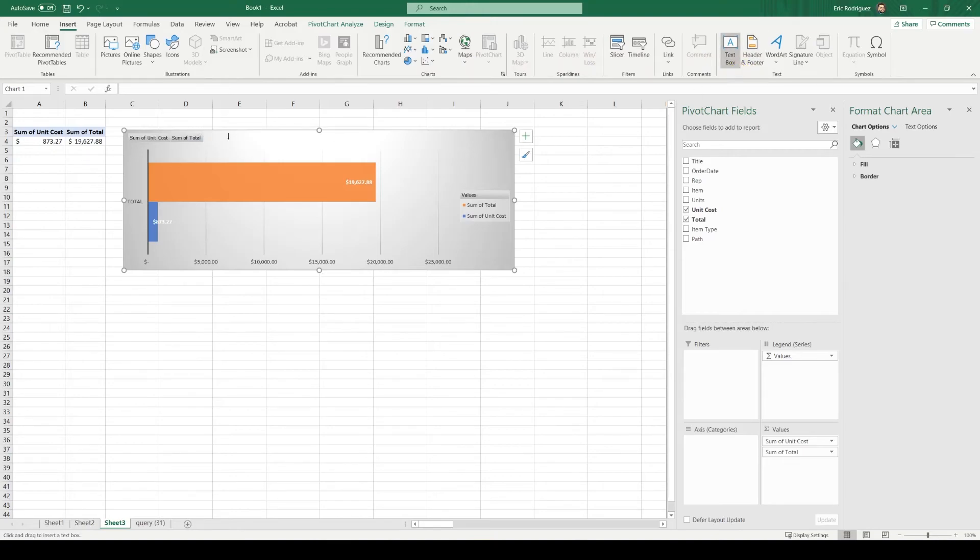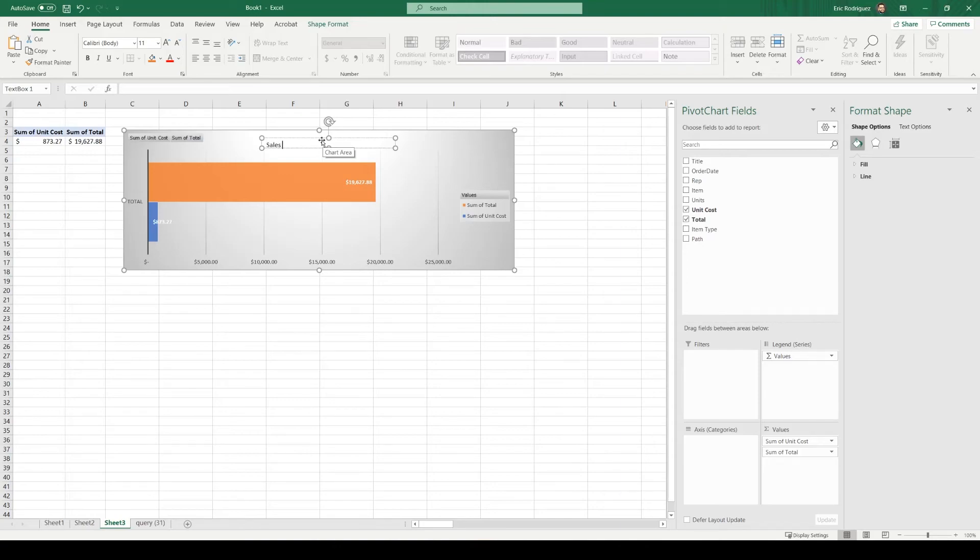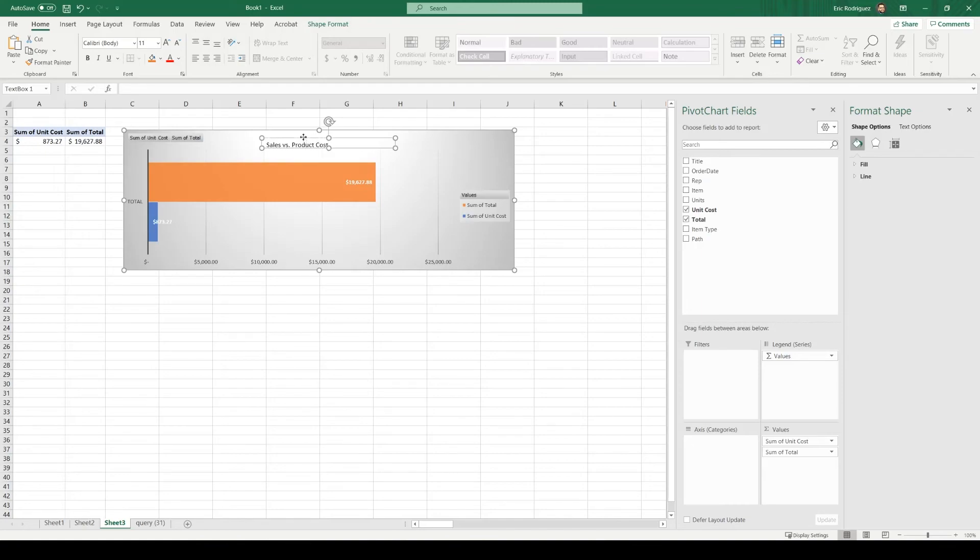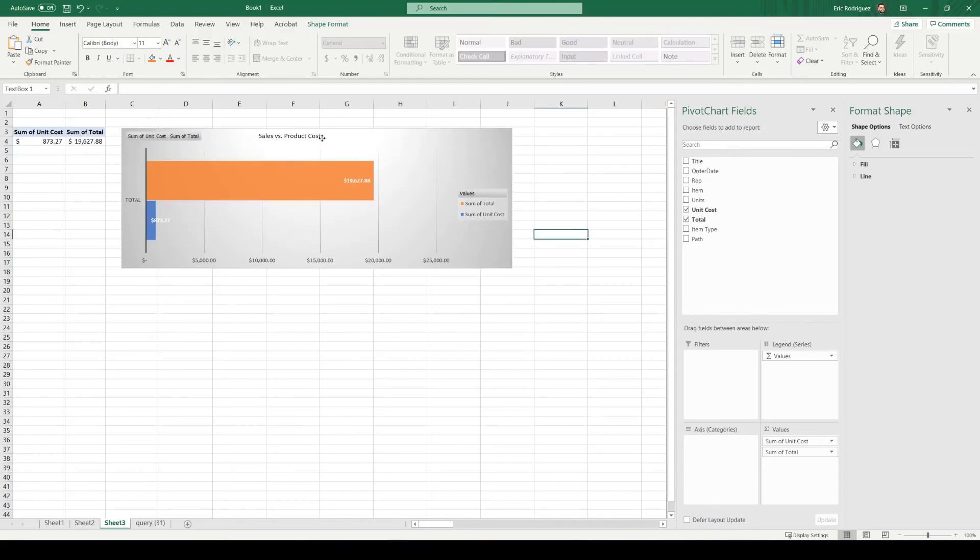Let's insert a text box. All right, now we've titled it appropriately.